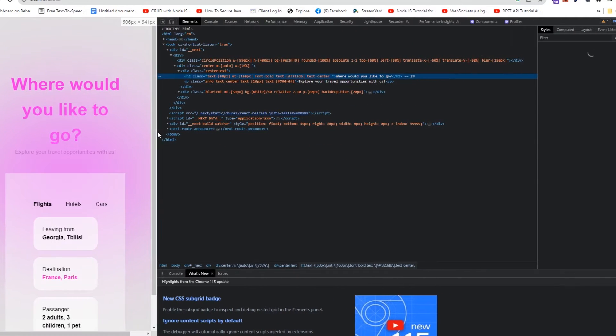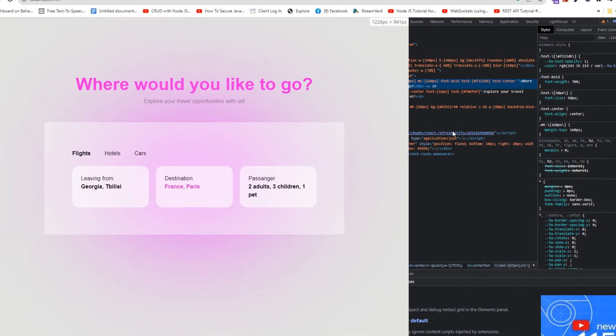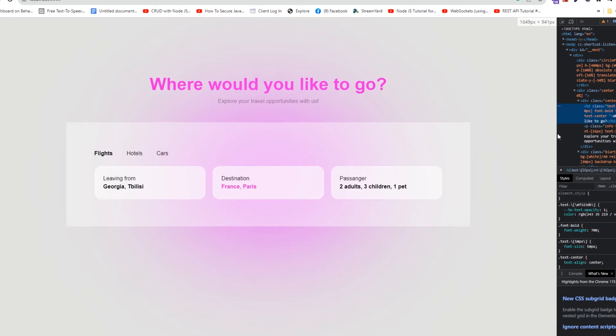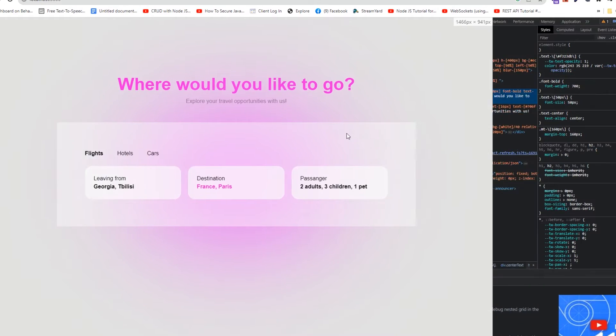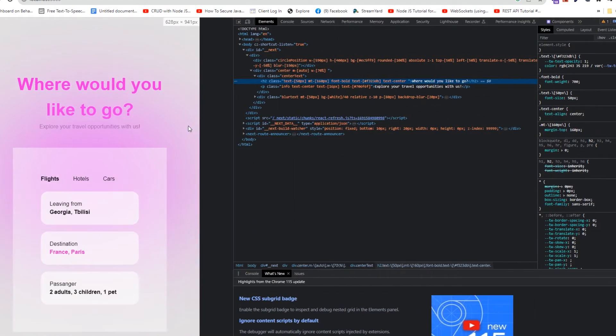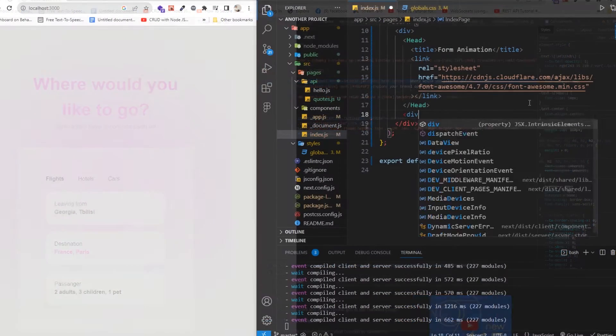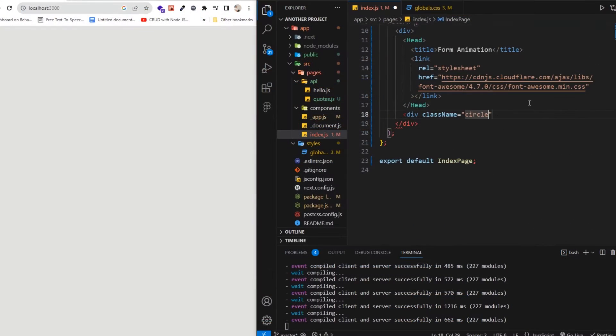In today's video I'm gonna show you how to create some really cool visual effects using Tailwind CSS. We'll be diving into backdrop filters, blur effects, and how to easily center elements.